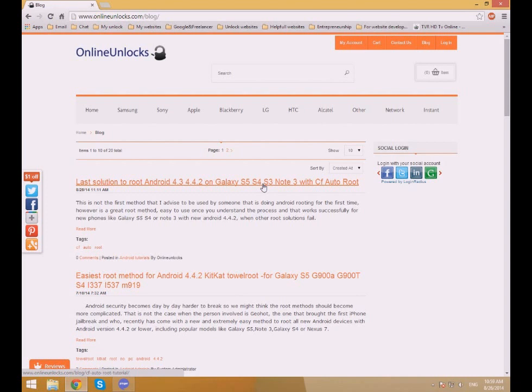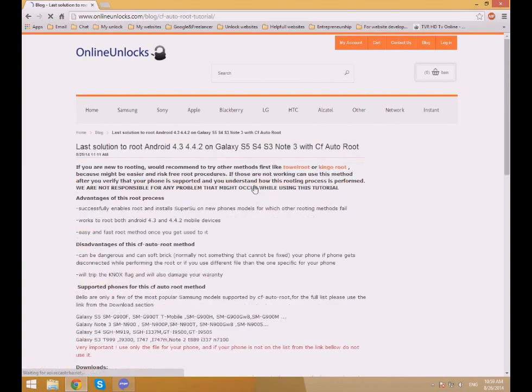In the video description you will find the link to the written tutorial. This is where I am now. Here are provided the links to download the files needed to root your phone. First is the link to the official CF AutoRoot page. Here are shown all the supported models.